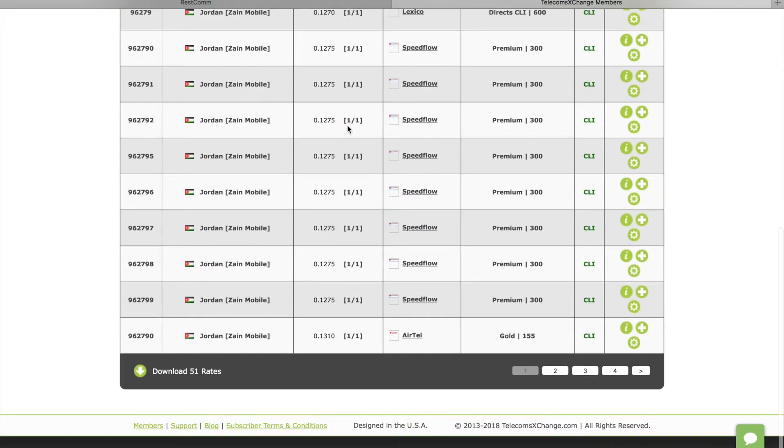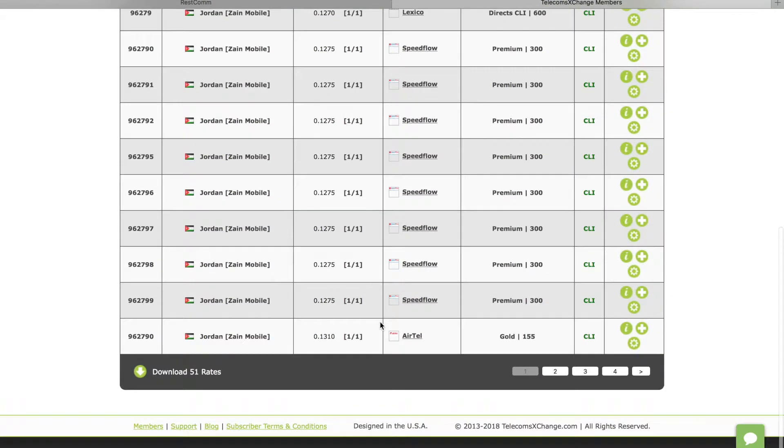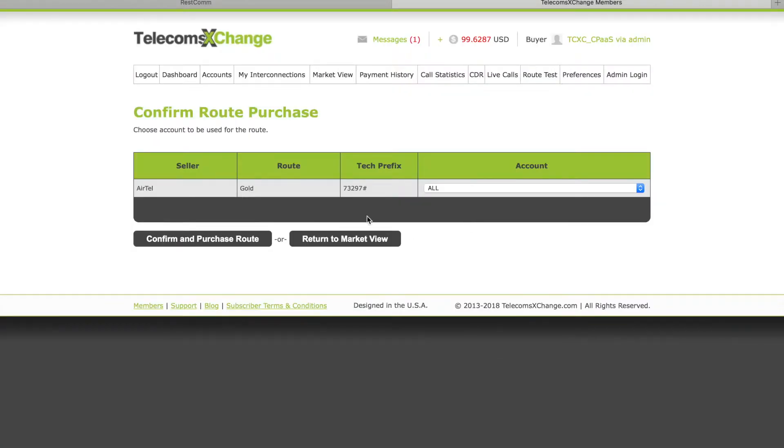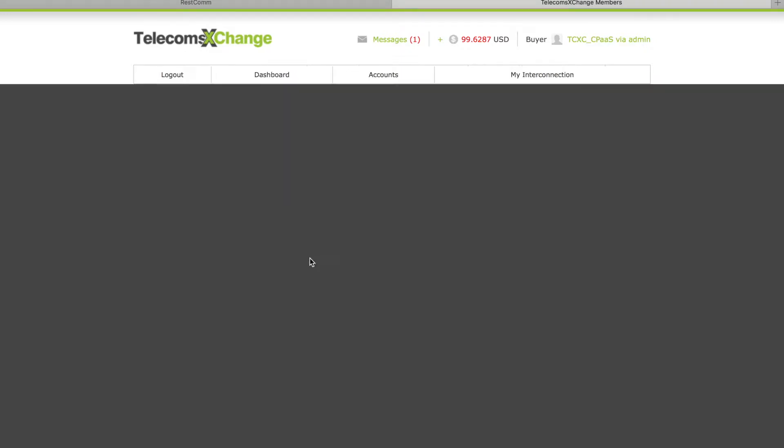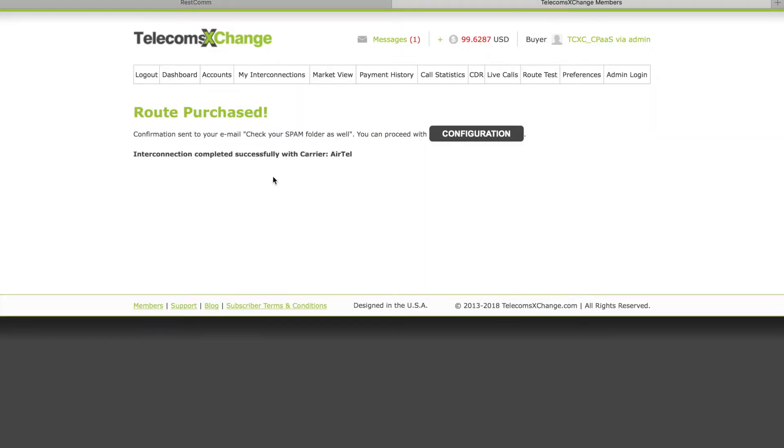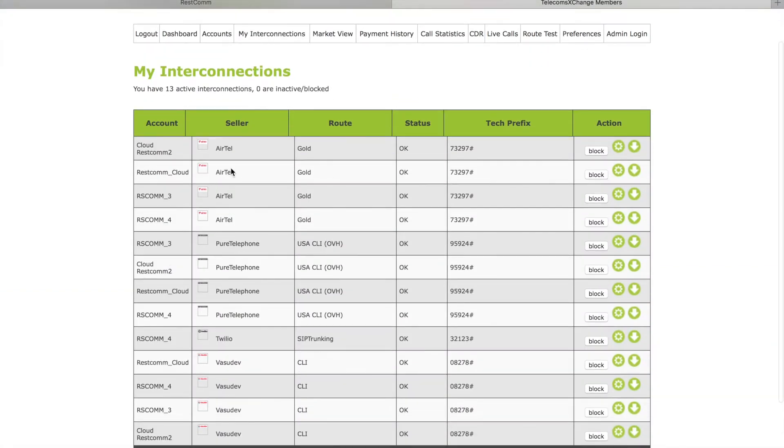As I can see here different carriers offering this code, I'm gonna subscribe to Airtel. As you notice here, Airtel's tech prefix is 73297 hash or pound key. That's what we're gonna use in RESTCOM when initiating a call in order to route our calls to this specific carrier. I'm gonna click confirm purchase. That's it, we're done. You can see here Airtel is ready to use.